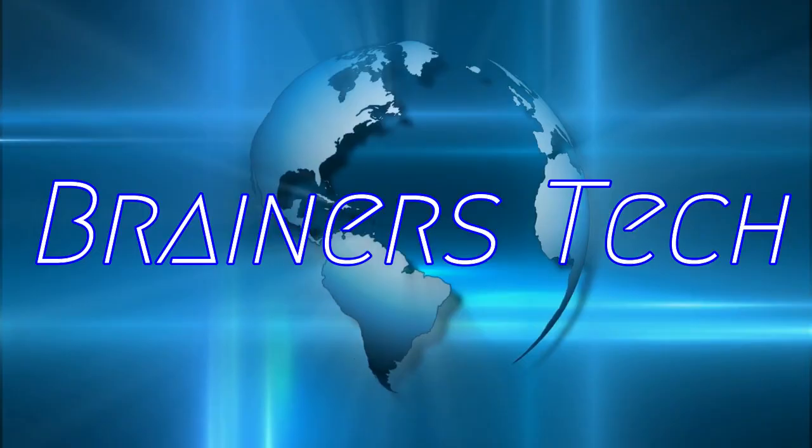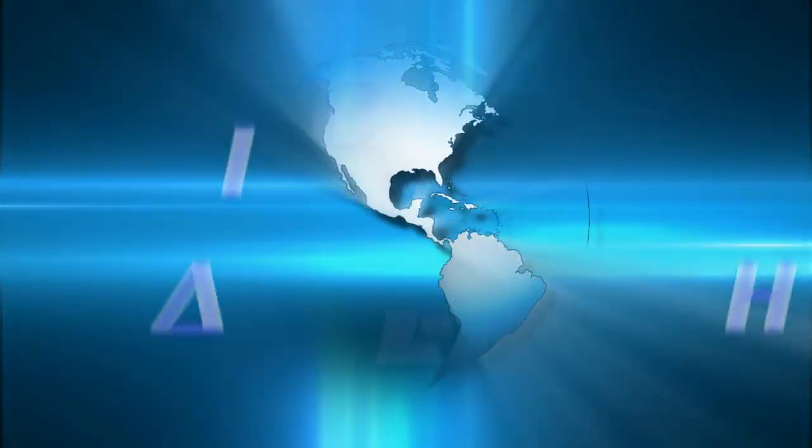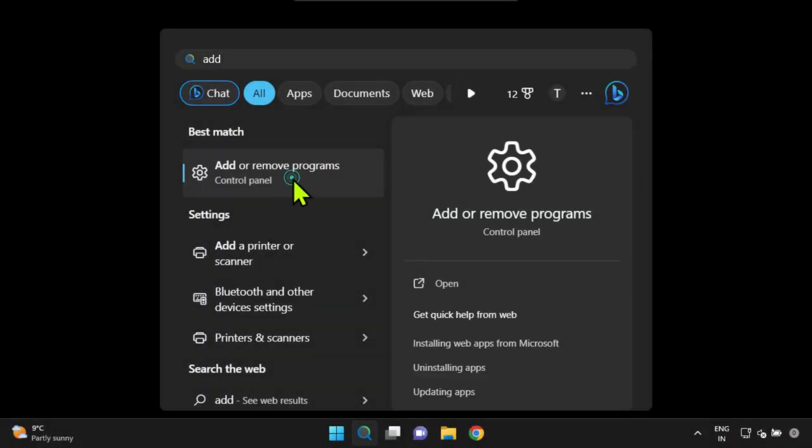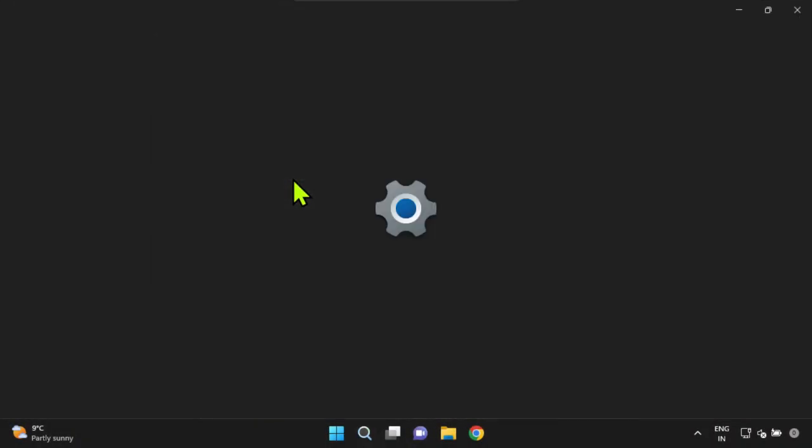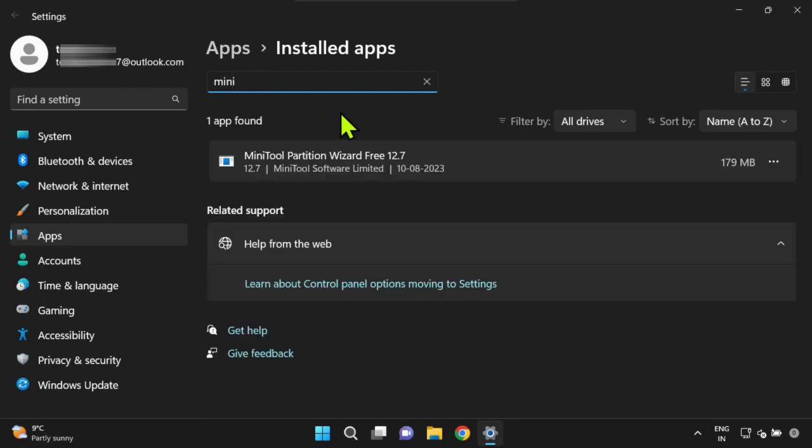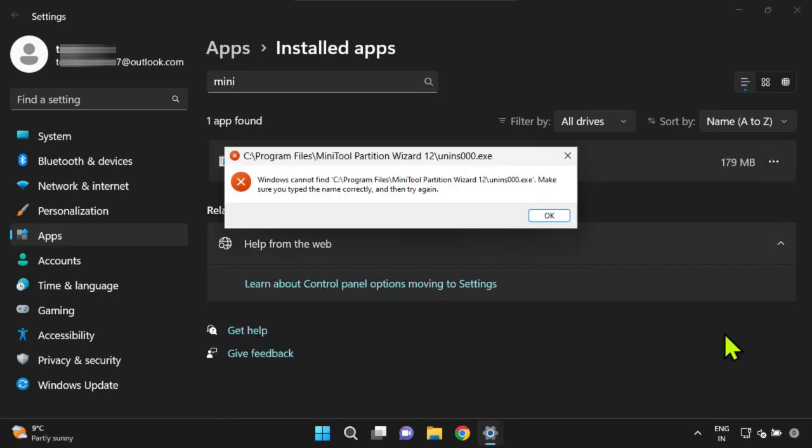Welcome brainers! As a Windows user, you may encounter a situation where you cannot uninstall a program from your system using the regular way.